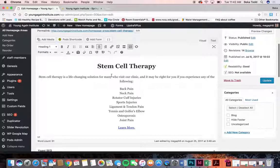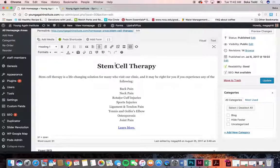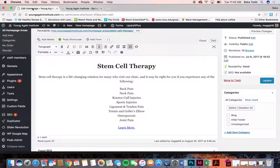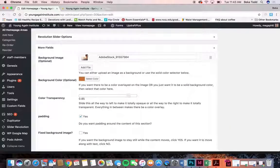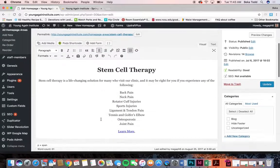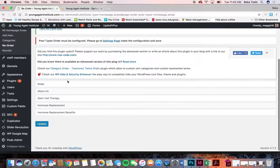Everything on this page is white text so it shows up against the background. If you scroll down there's a background image and then a background color overlay on top, and you can adjust how transparent or opaque that color is — it tells you right there how that works. Padding is always checked yes. If you ever want to change the text on here that's where you would do it, and just click update.